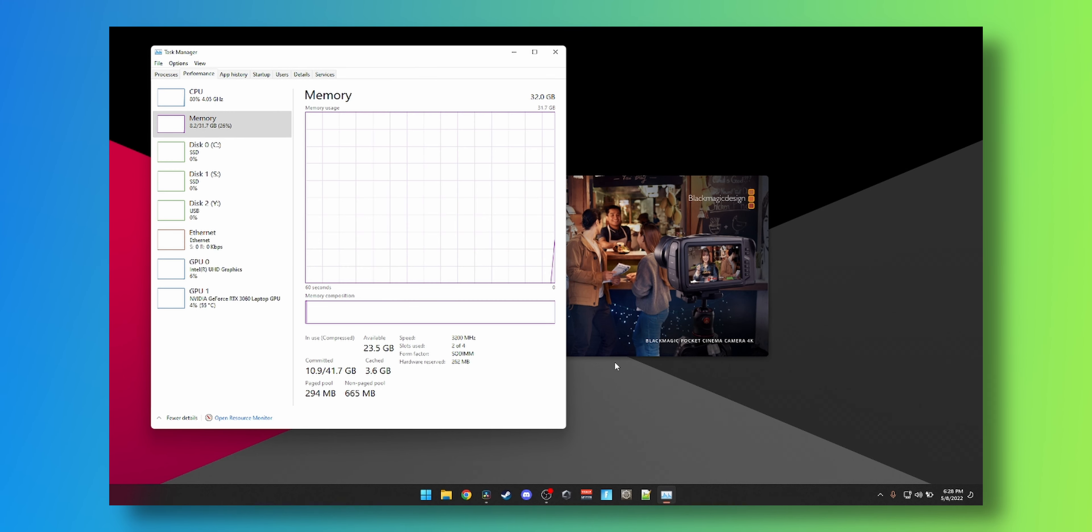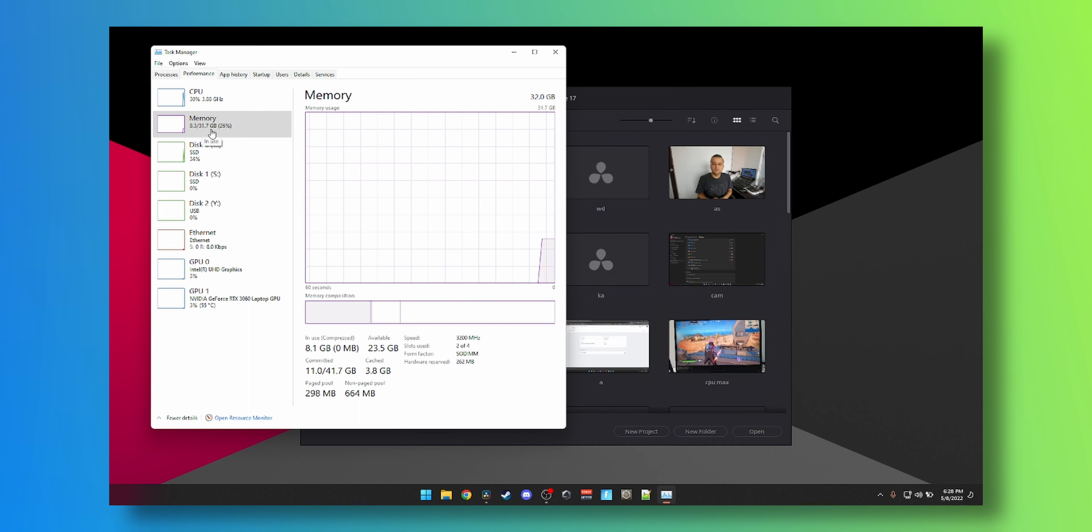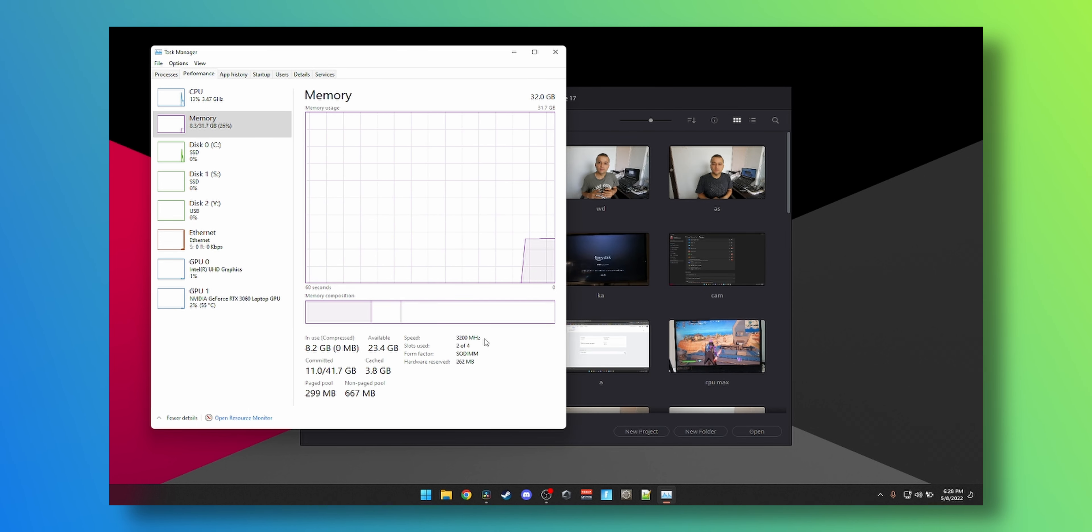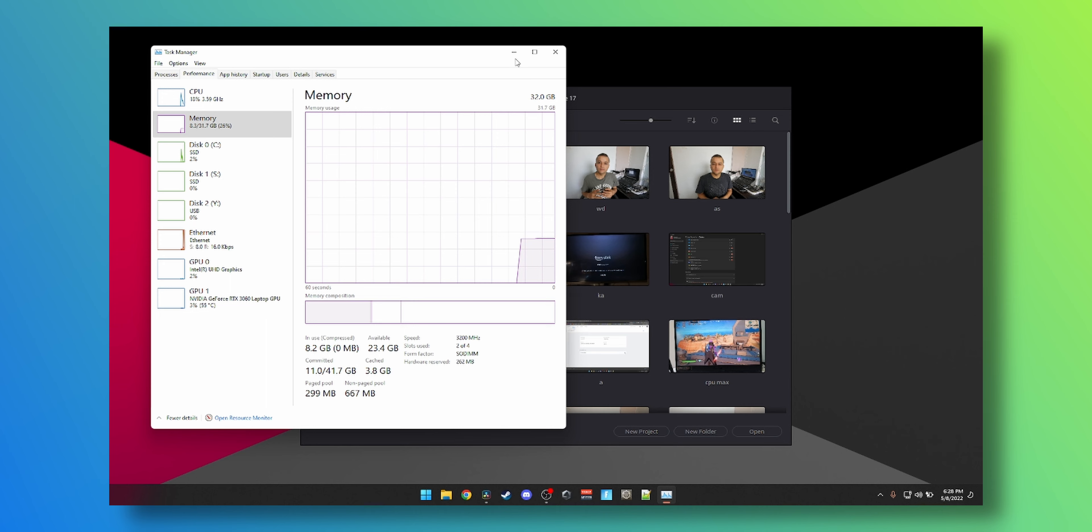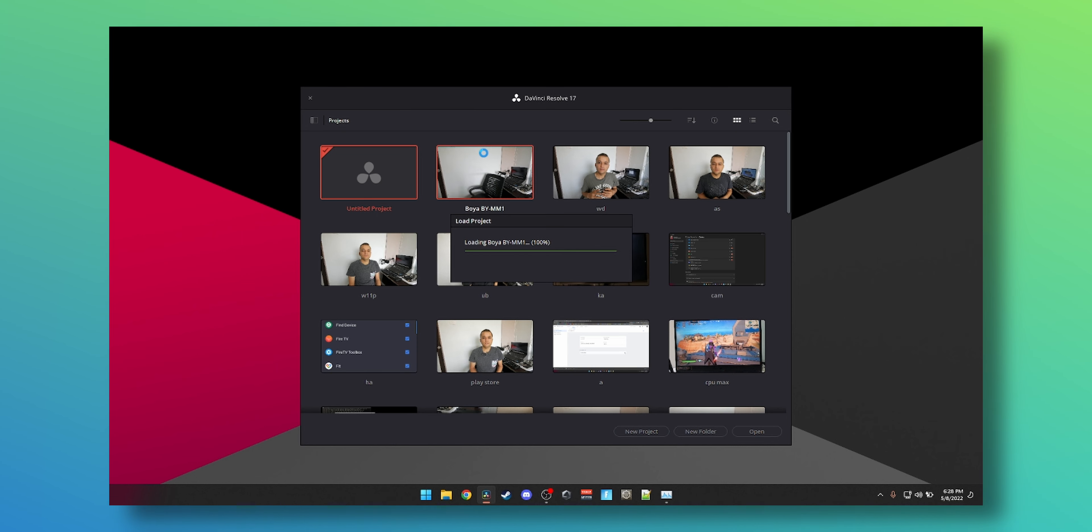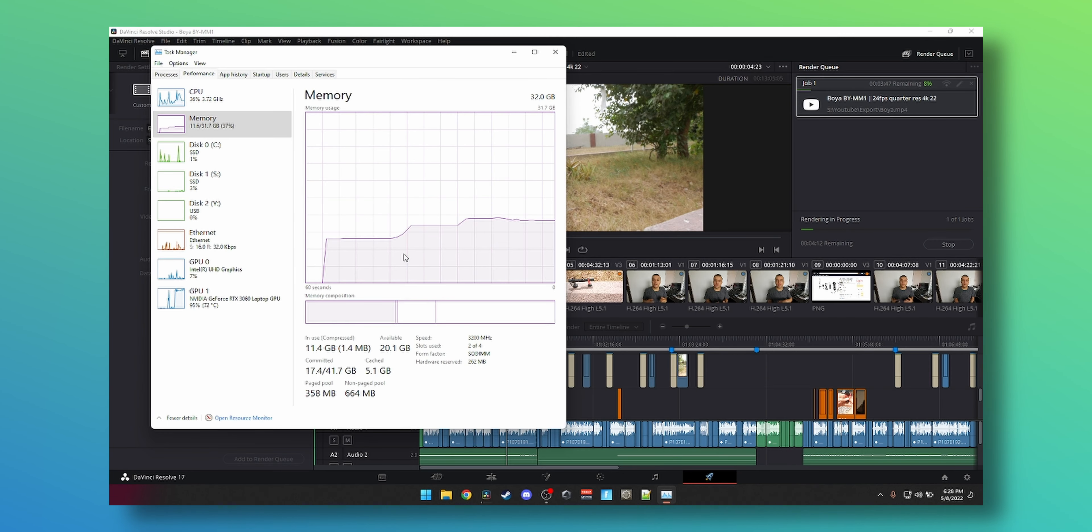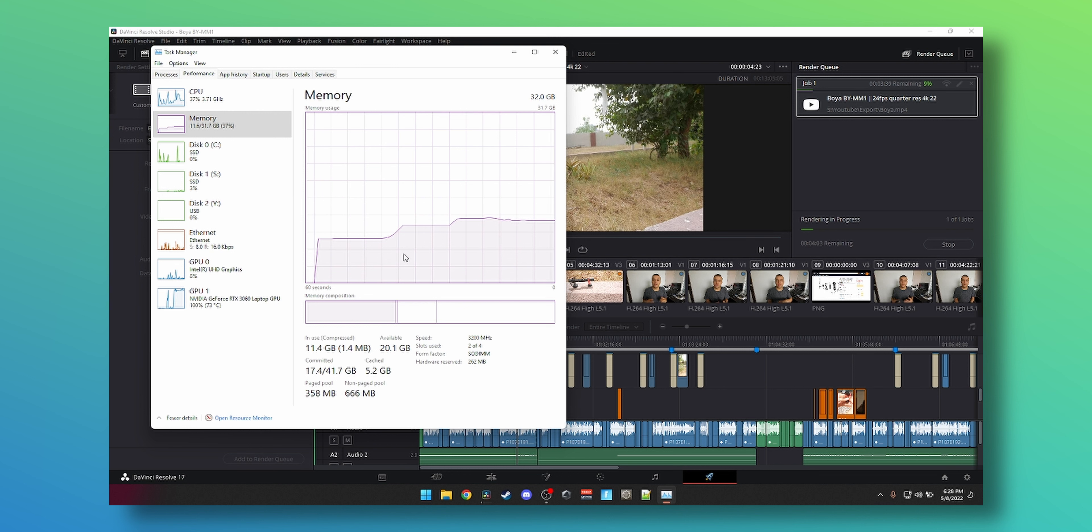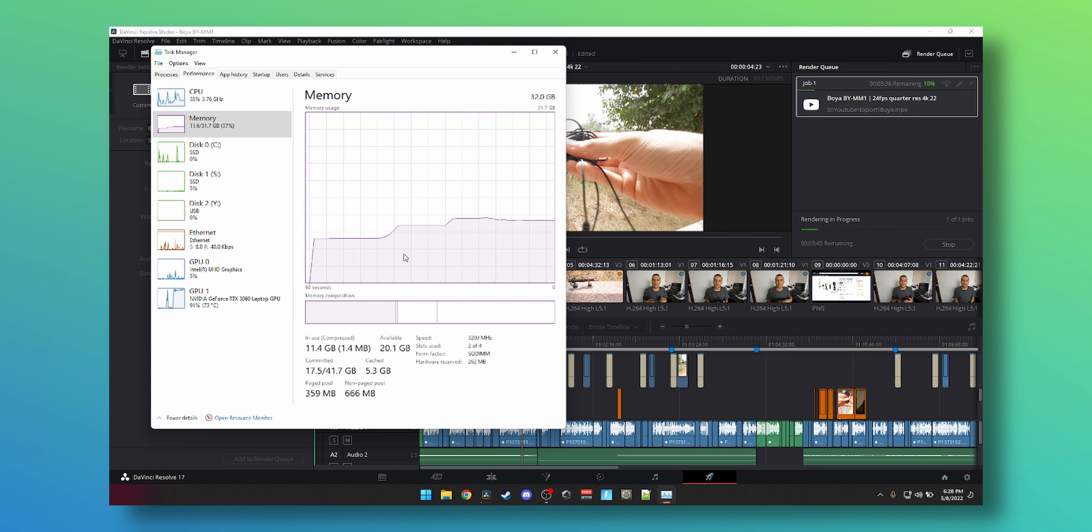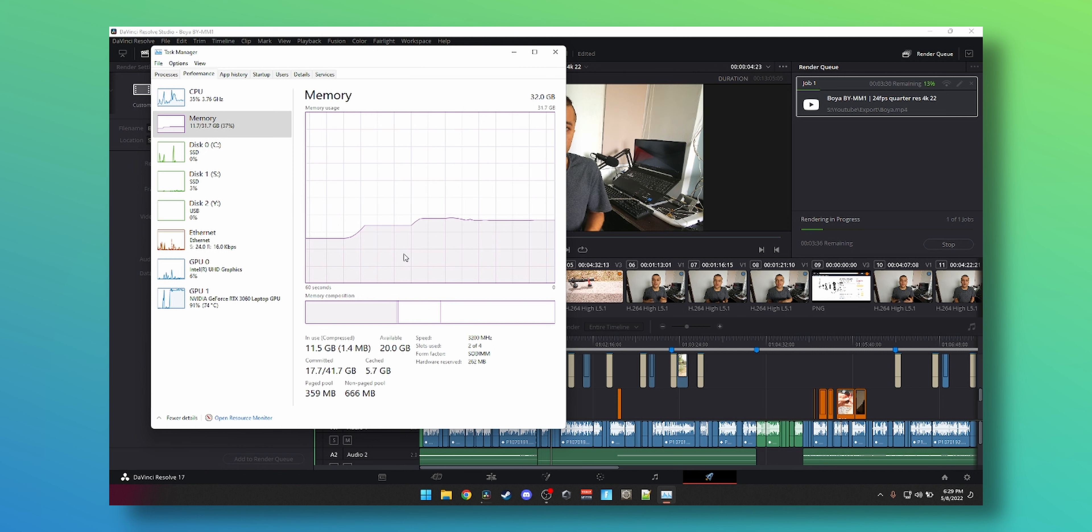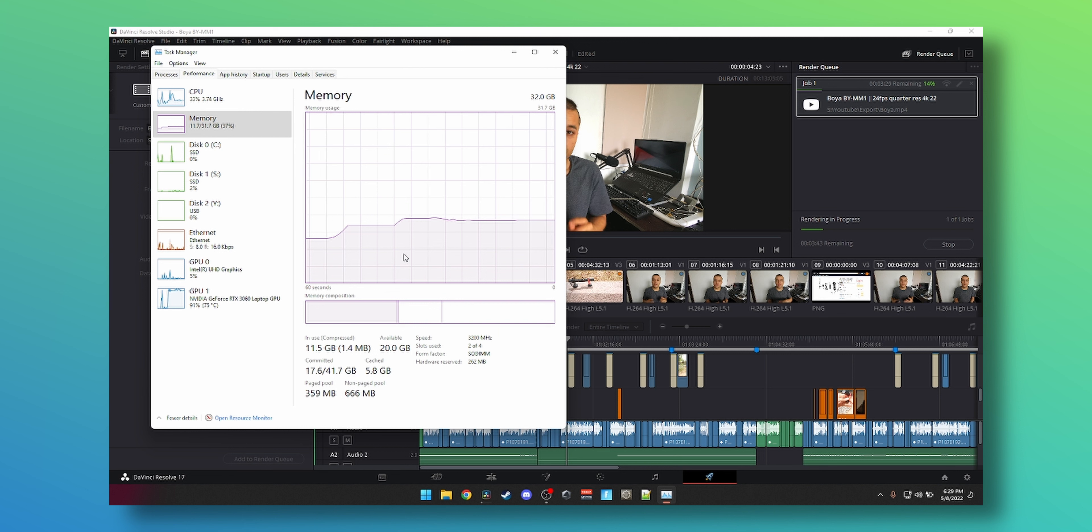Alright guys, I've just installed the 32 gigs of memory. You can see it's showing 31.7. We're running at 3200 megahertz CL22, which is not the greatest timing for a desktop but for a laptop it's all you get. So just open the recent project that we just rendered. I believe the CPU usage hasn't changed that much. I think we are utilizing the GPU much more efficiently because we have more headroom in RAM. You can see it's pegged at 92% and bam!